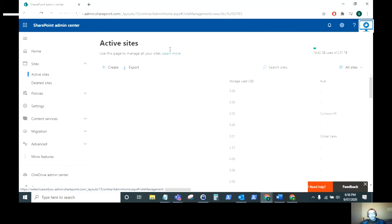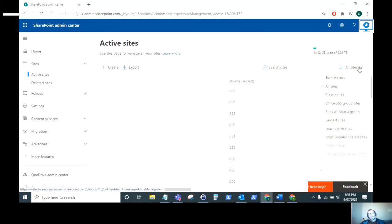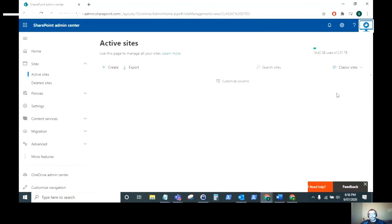Now this page shows all of the active sites in your tenant but if you see at the top right here there's a drop down that says all sites. You can select this drop down here and then select classic sites and there it goes.